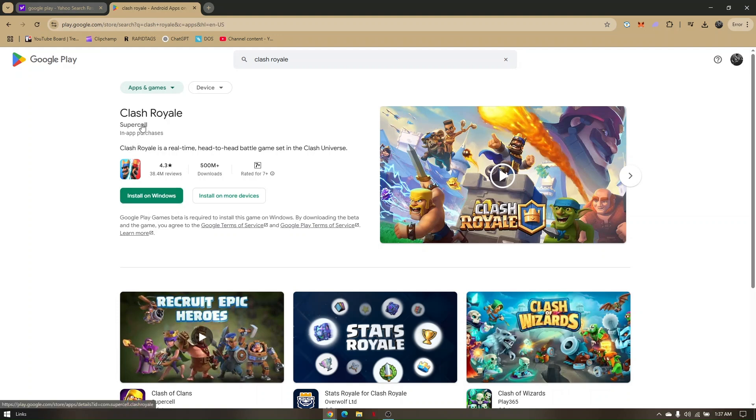This allows you to play from your Supercell account and play Clash Royale on your PC. That's how you play Clash Royale on your PC.